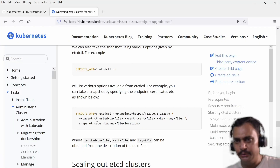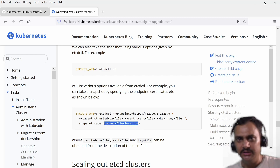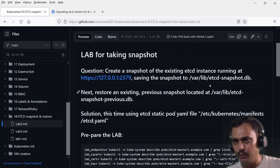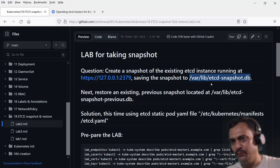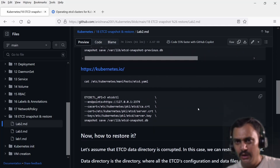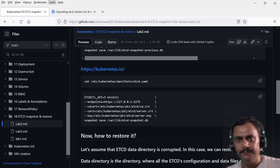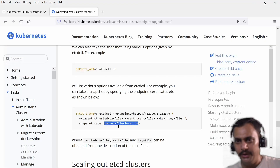I'll build the snapshot save command and specify the new file location. As given in the question, I need to save to the file at /var/live/etcd/snapshot.db. Let me copy this command — you will observe that I'm using the same command mentioned in the Kubernetes documentation.